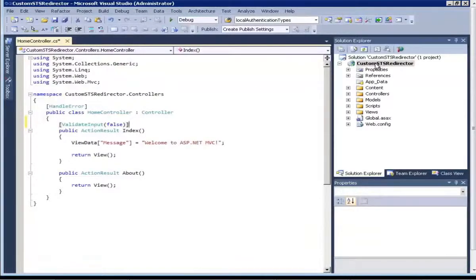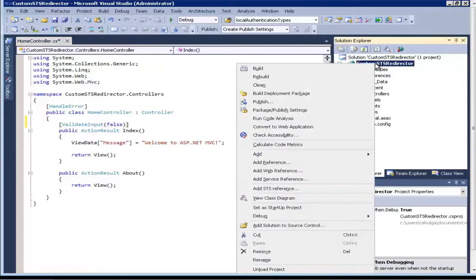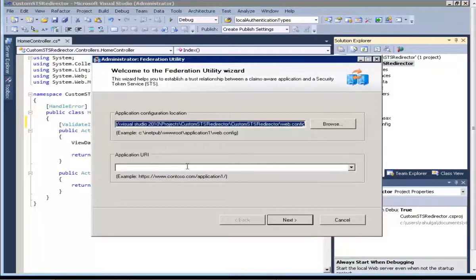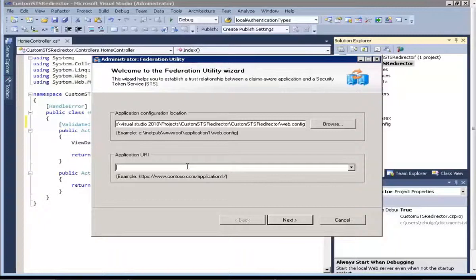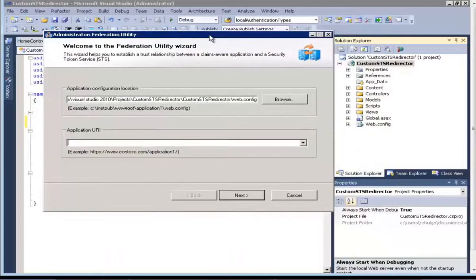Now that we have grabbed the URL from Azure Access Control Service, I can right-click my project and select the option for 'Add STS Reference'. You will not see this option if Windows Identity Foundation SDK is not installed. The option in Visual Studio 2012 is not 'Add STS Reference' but rather 'Identity and Access'. This presents us with a wizard where we can enter different details and it will configure our application to start trusting tokens issued by Azure Access Control Service.